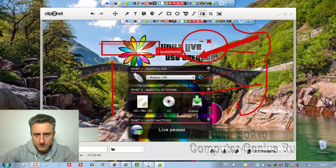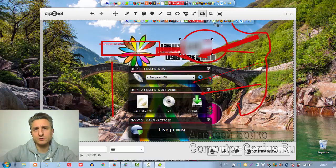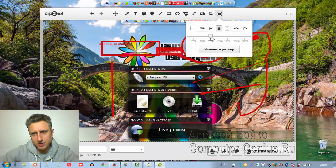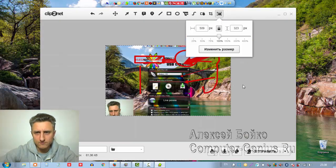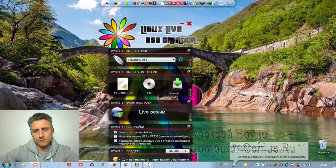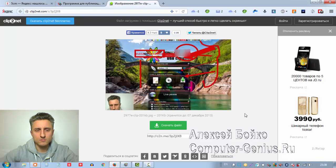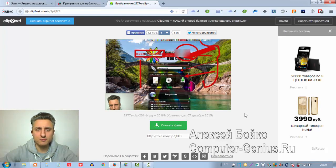Можно изменить размер изображения и подогнать его под тот, который вам необходим. Затем отправить на сервис — вы должны быть зарегистрированы на Clipto.net. Минус сервиса заключается в том, что ваши фотографии хранятся всего лишь 30 дней, и если вы хотите, чтобы они хранились дольше, вам нужно платить за использование данного сервиса.